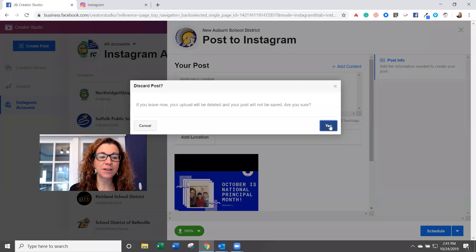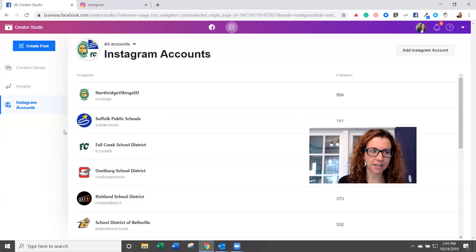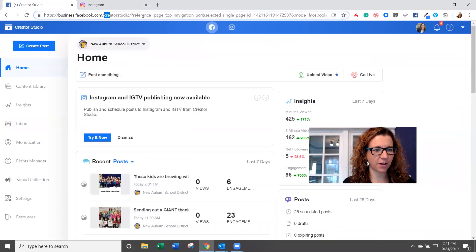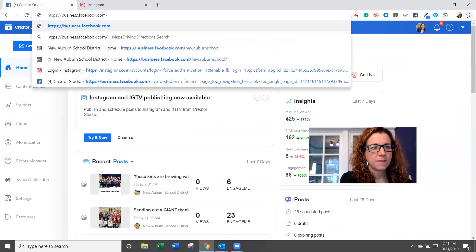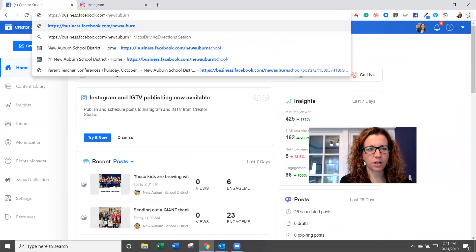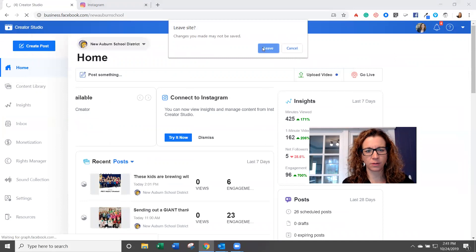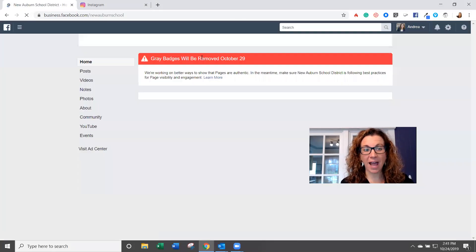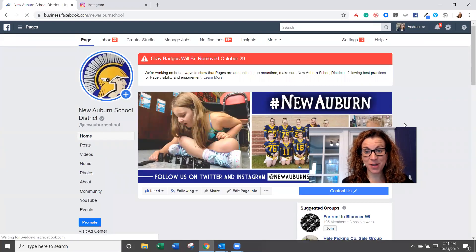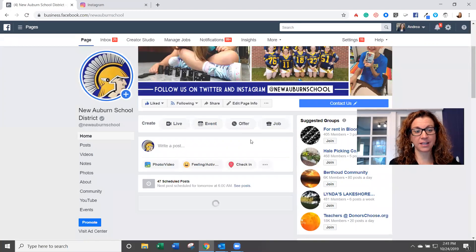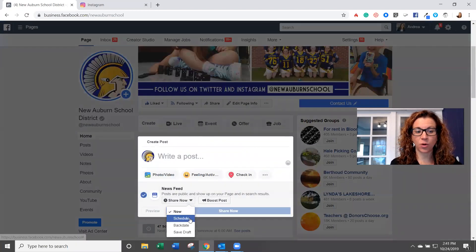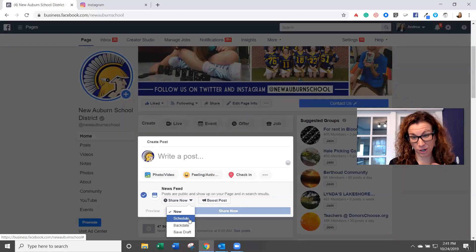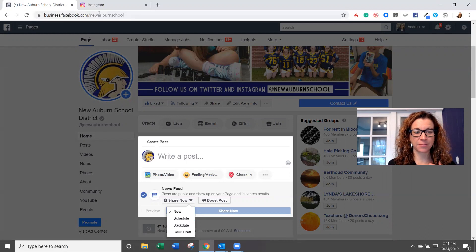Now, if you really dislike Creator Studio, one workaround that one of our account managers, Allison, found is if you type in business.facebook.com and you type in the name of your page, mine is New Auburn School, I'm going to leave this site, it's going to go back to your old publishing tools view, and you actually will, at least for the time being, be able to once again schedule what I like to say from the front end. So this is kind of a workaround, business.facebook.com slash the name of your page, you're going to be able to schedule from the front end like you were before.